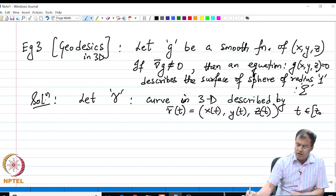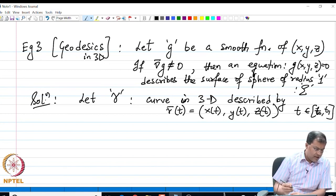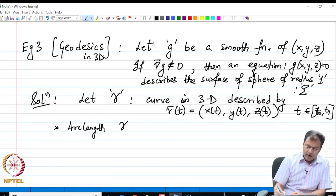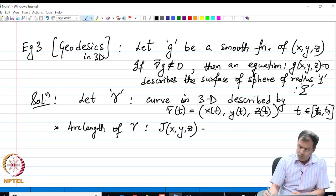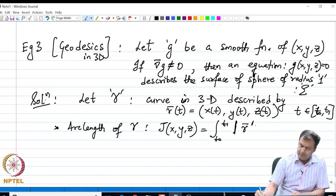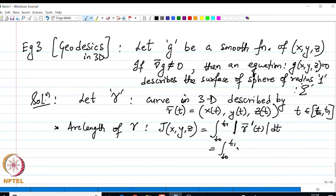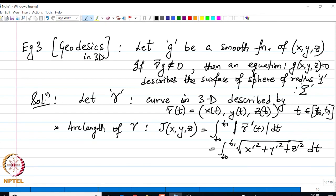The arc length of γ is defined by the functional J(x, y, z) = integral from t0 to t1 of |γ′| dt, which equals the integral from t0 to t1 of √(x′² + y′² + z′²) dt. This is the arc length functional that we have to optimize, and the geodesic on Σ is the extremal of this functional.